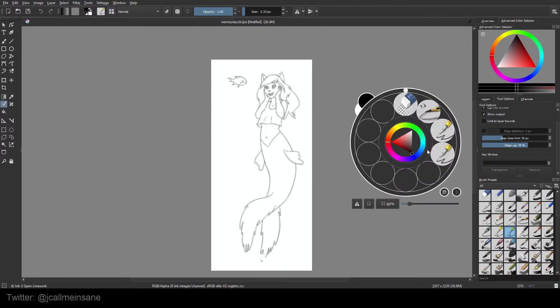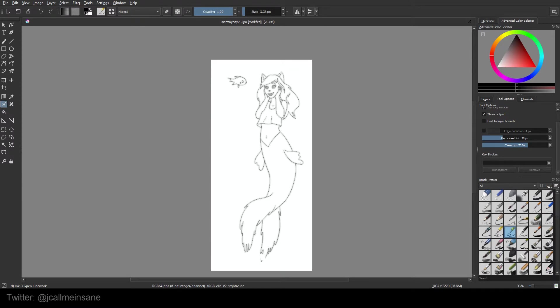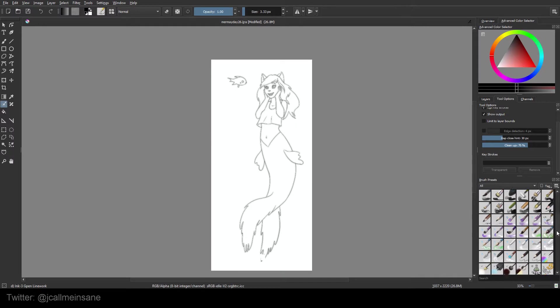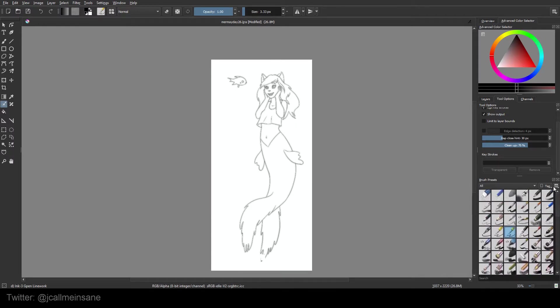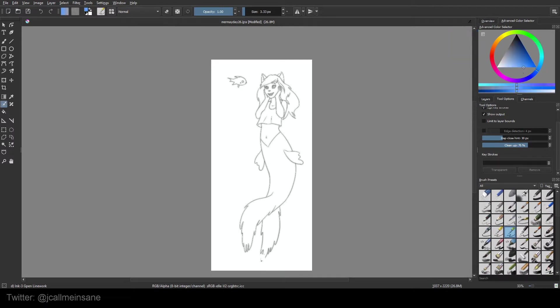So you choose a tool or a brush to color with. It works with most of them. Right now I'm using the ink one, but you can use a chalk or the airbrush. Some of the paint ones might require a special layer, so they might not work. That's okay. Just pick whatever one you're comfortable with.